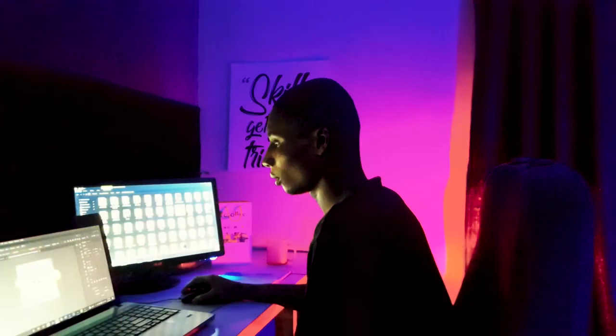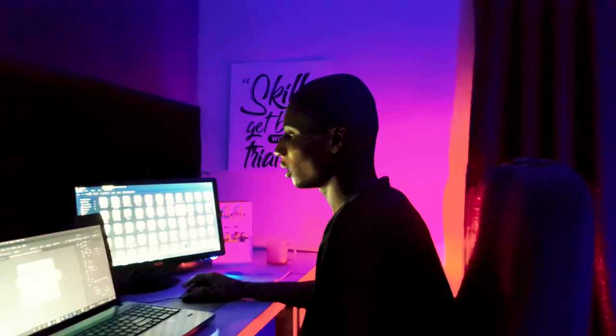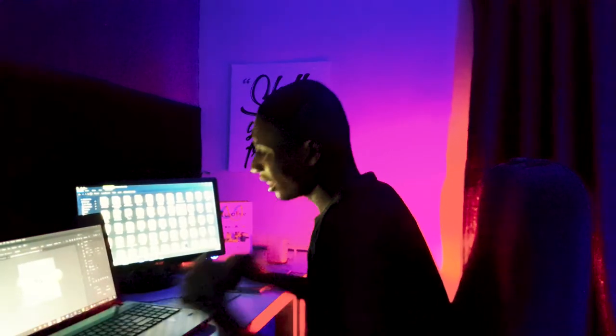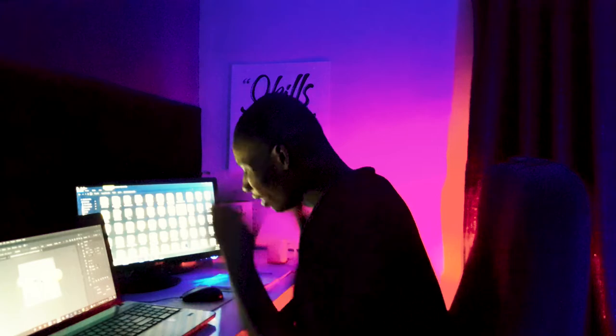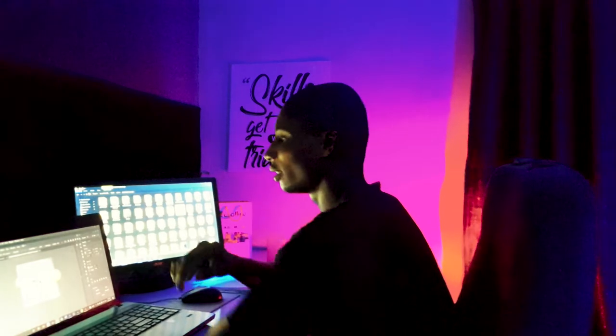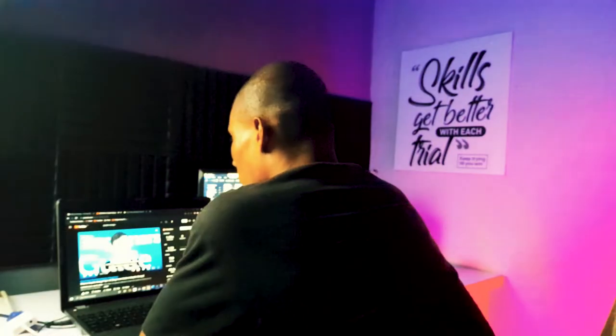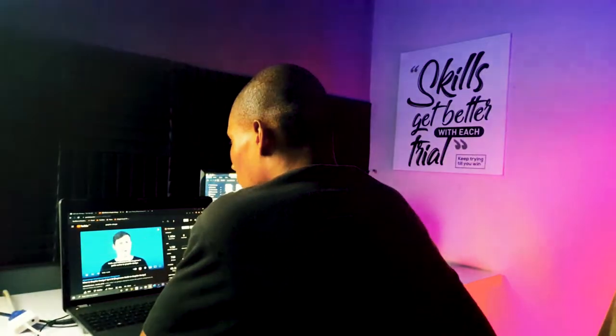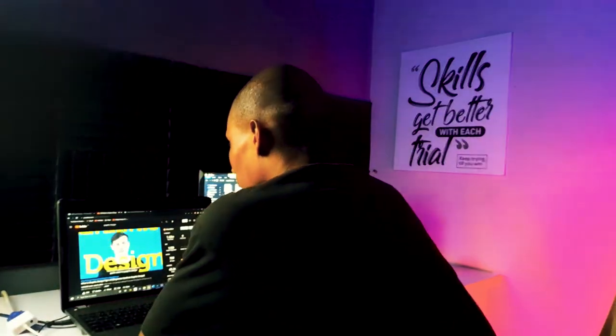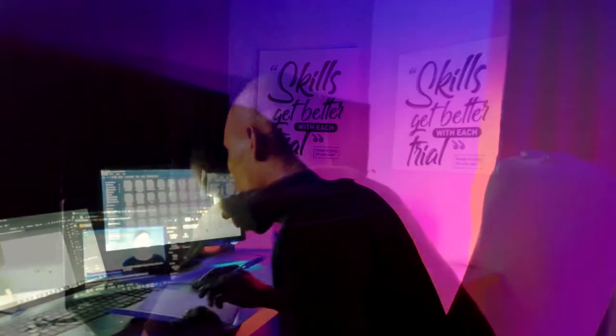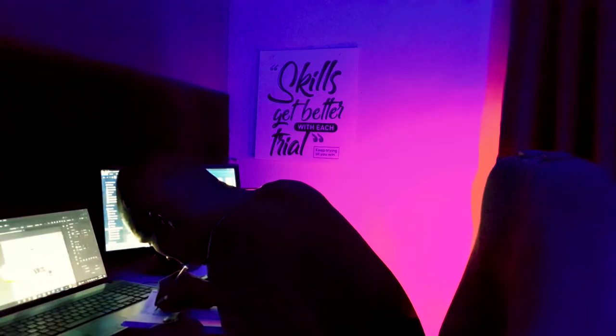Being a self-taught graphic designer can be so frustrating, especially when you are starting out. If you are a design beginner, you have probably gone through YouTube and many other places searching for resources to help yourself get started.